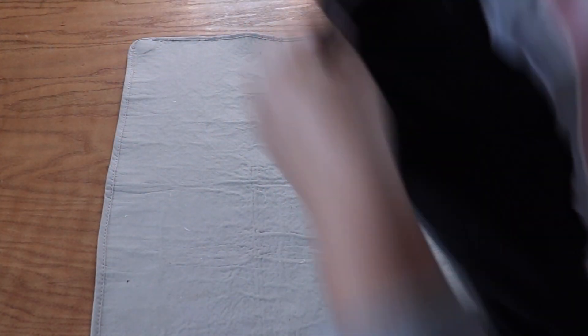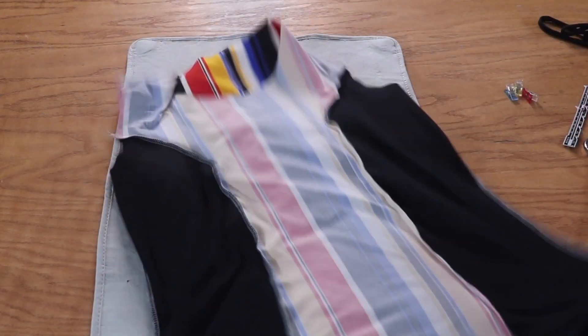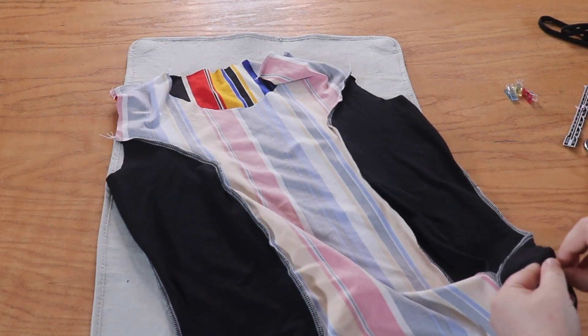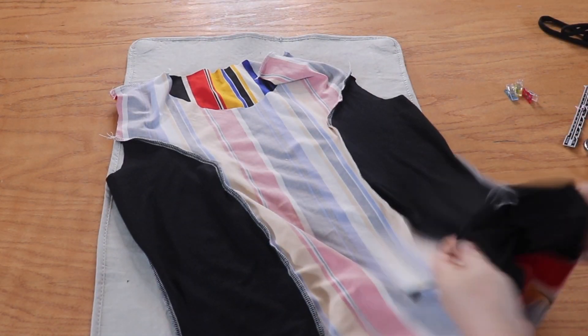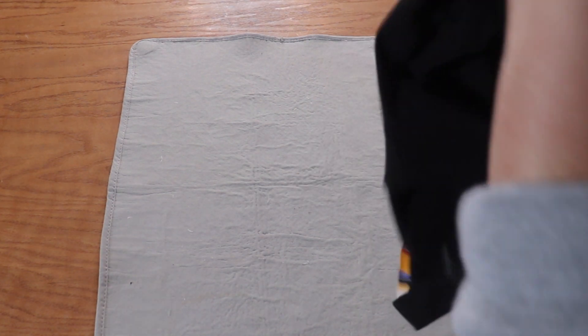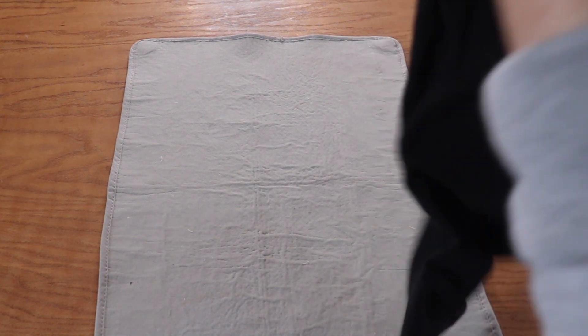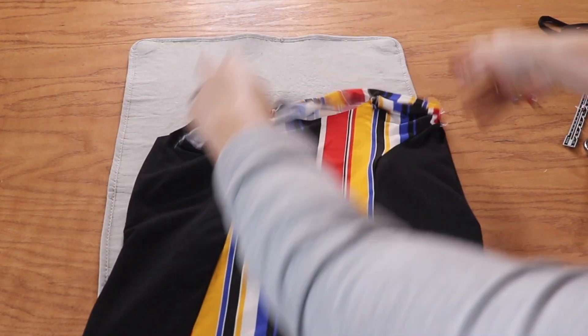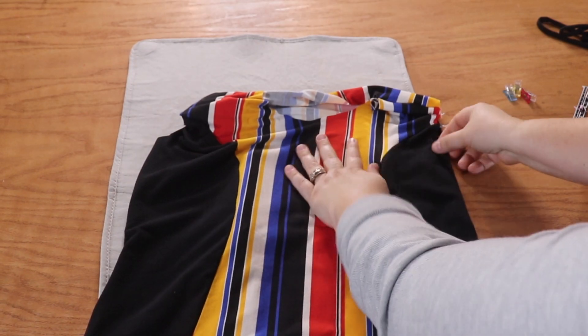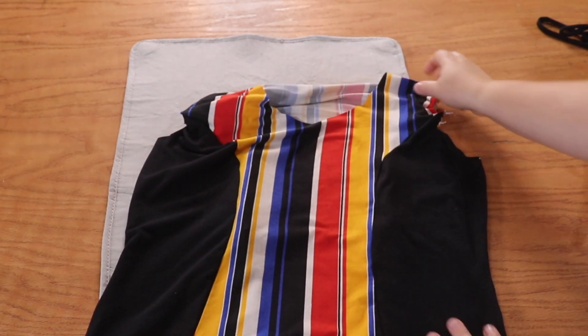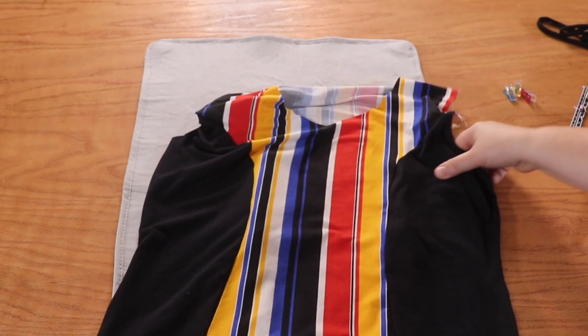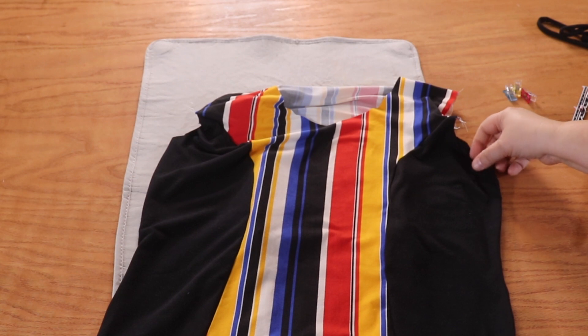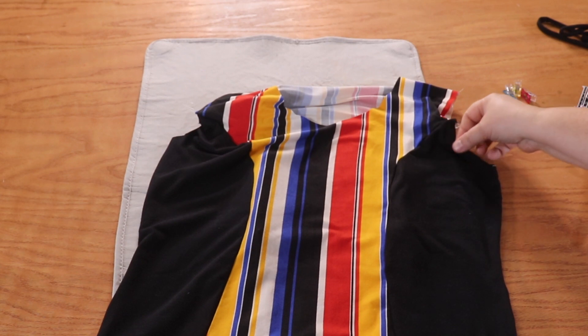Here we are, I have stitched both the shoulder seams and the side seams. Let me turn this right side out, because we're going to give it a good press before we move on. So here we are, it's looking so pretty, I'm very excited. All right, let's give each of these seams a quick press.